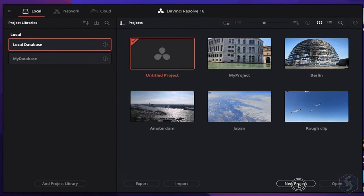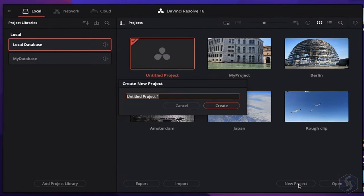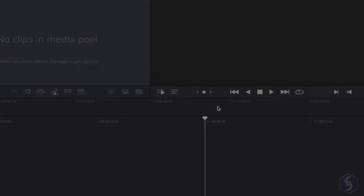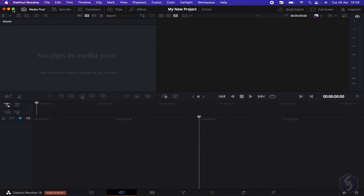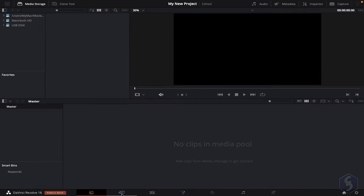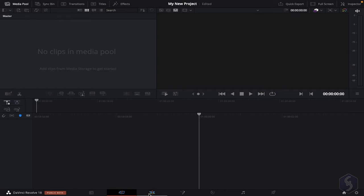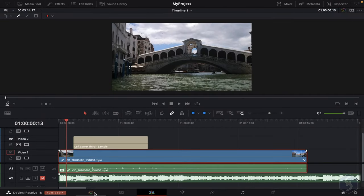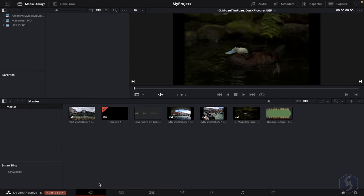To start with a new project, click on New Project at the bottom. You can always come back to the previous dialog with the Home button. The new project opens on the main interface, divided into several workspaces at the bottom. Inside Media, you import, manage, and organize your files.